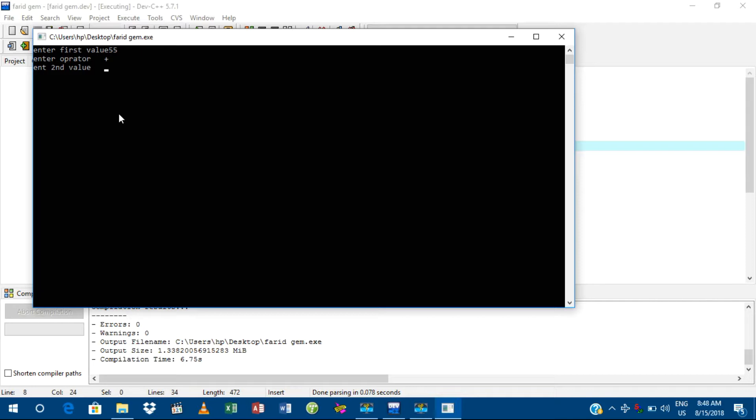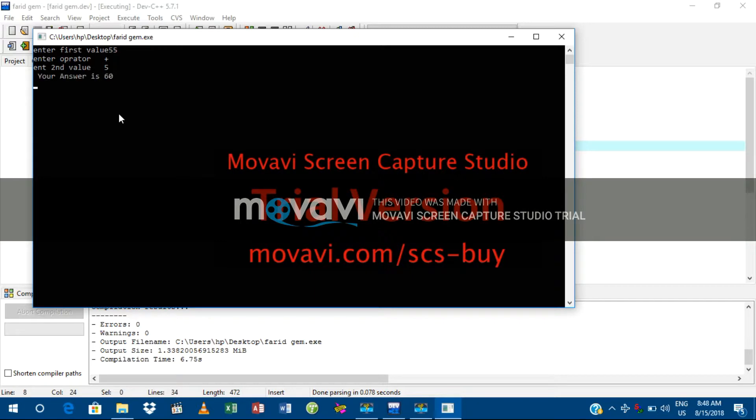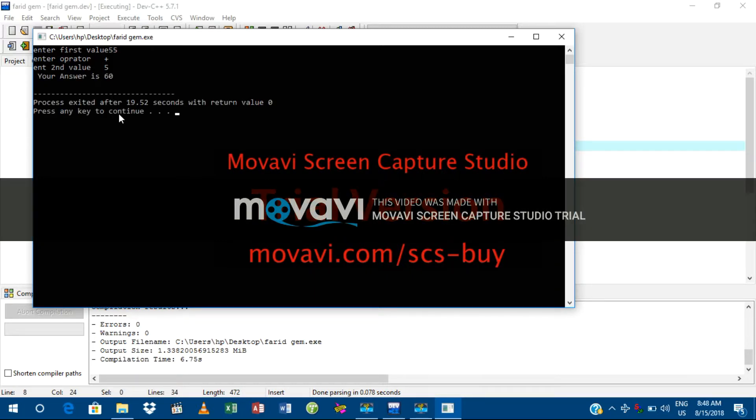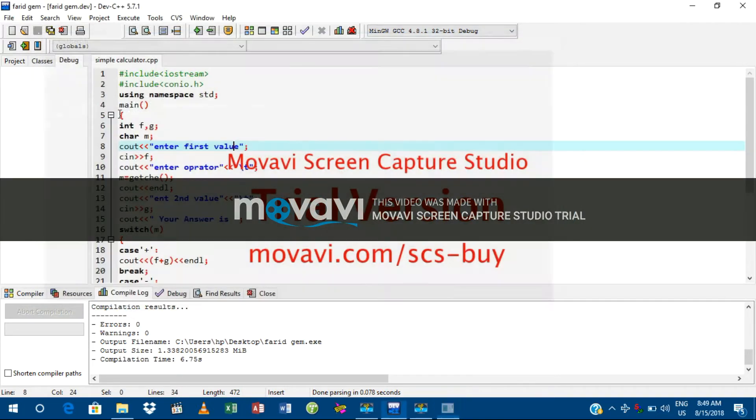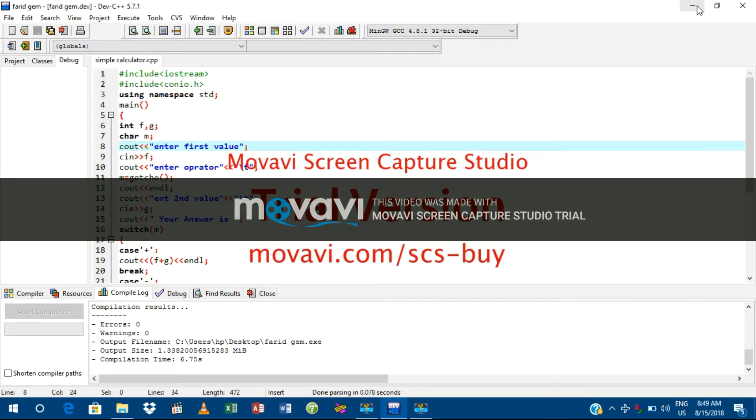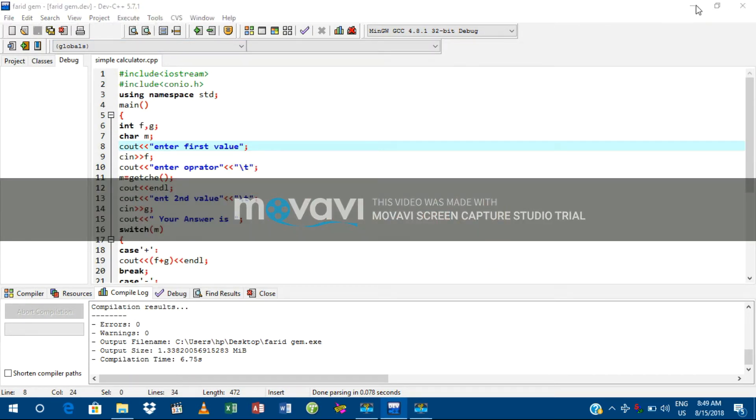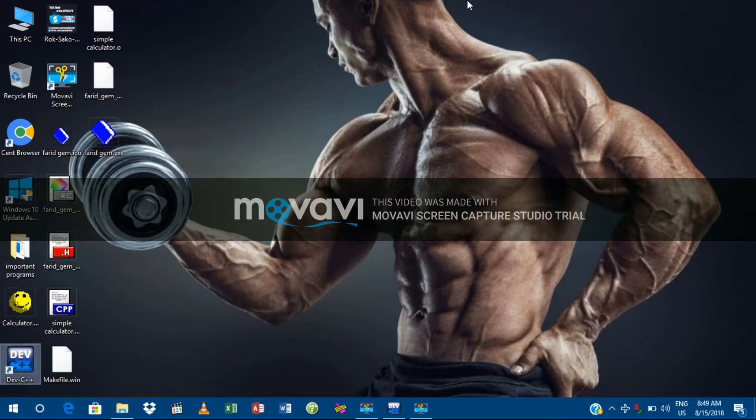Plus. Second value, I'm going to add 5, so your answer is 60. Thank you. This is my program. So now I'm going to check if it works in the exe file.